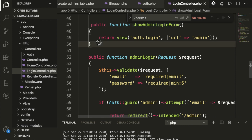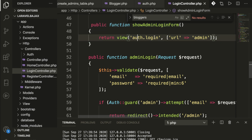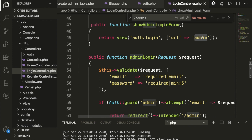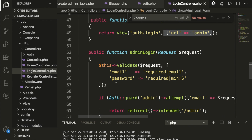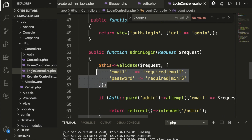For the admin login, we return the auth login blade view and pass an array with the URL name set to 'admin'. I'll explain inside the blade file what we're doing with the URL. We're passing the data which I'll explain in the view file login.blade.php.